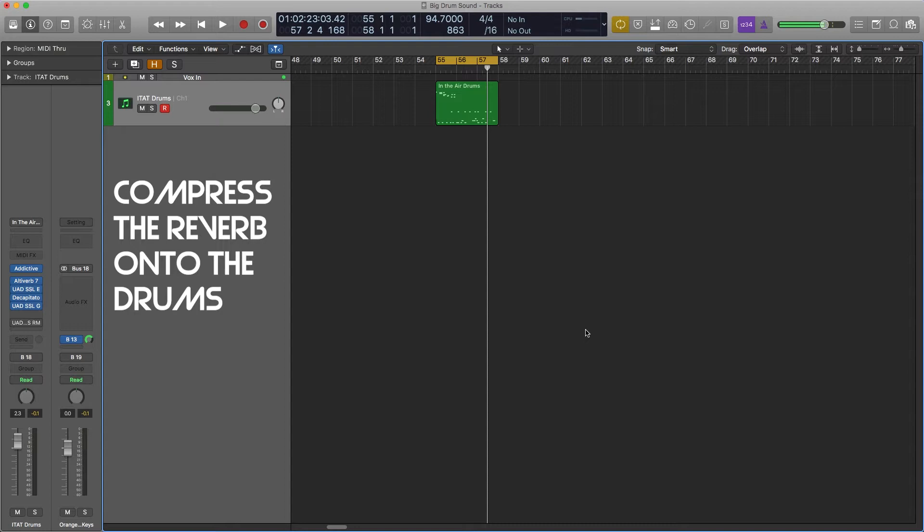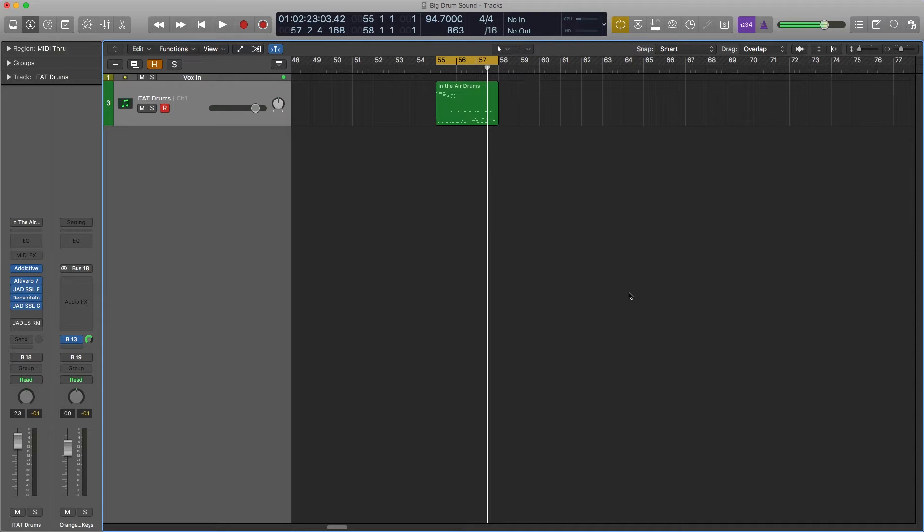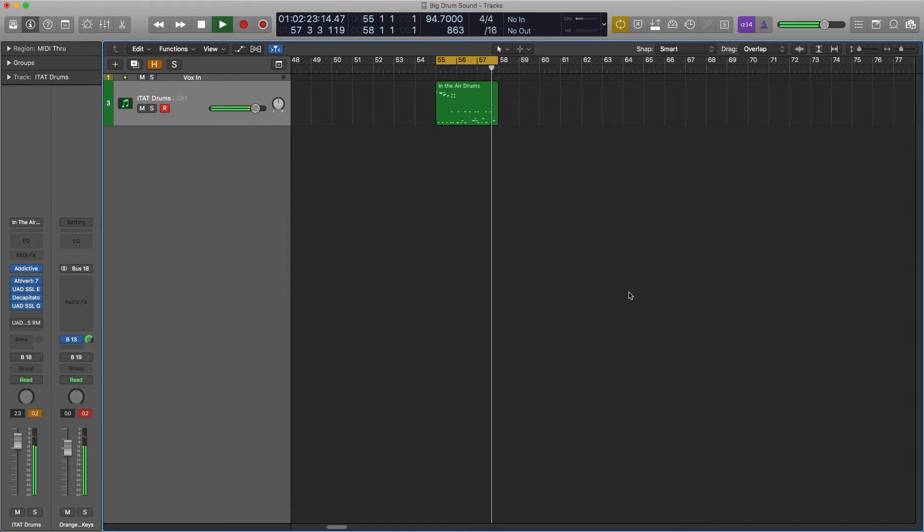I'm going to play this one more time for you real quick and then I'm going to take away all the plug-ins so you can see what the raw drums sound like. And if I take everything away, this is what the raw drums sound like.